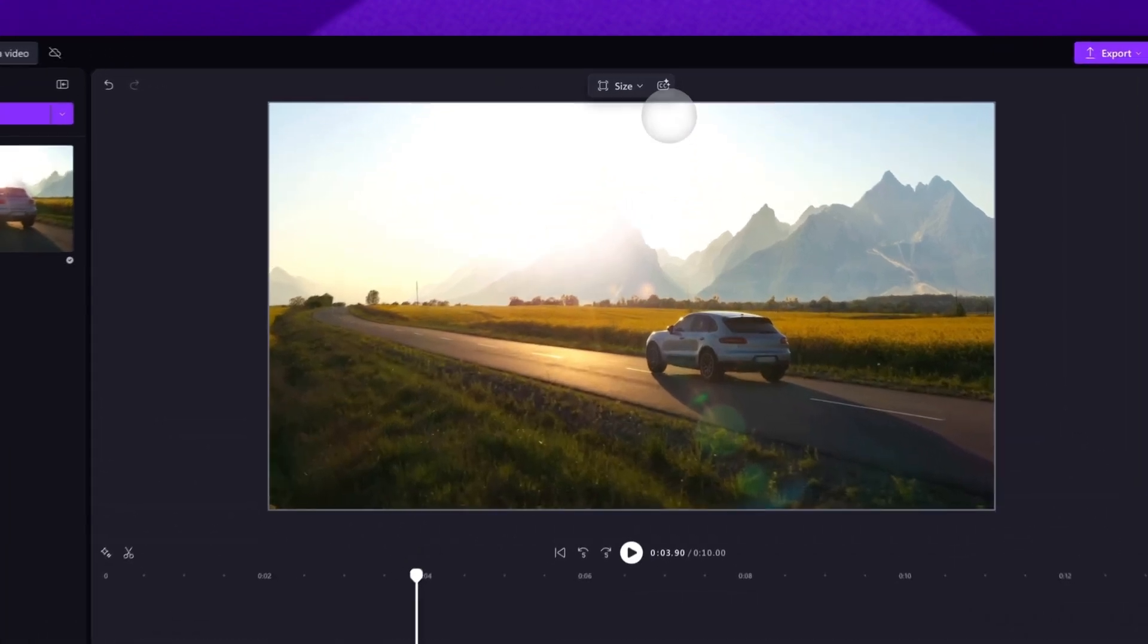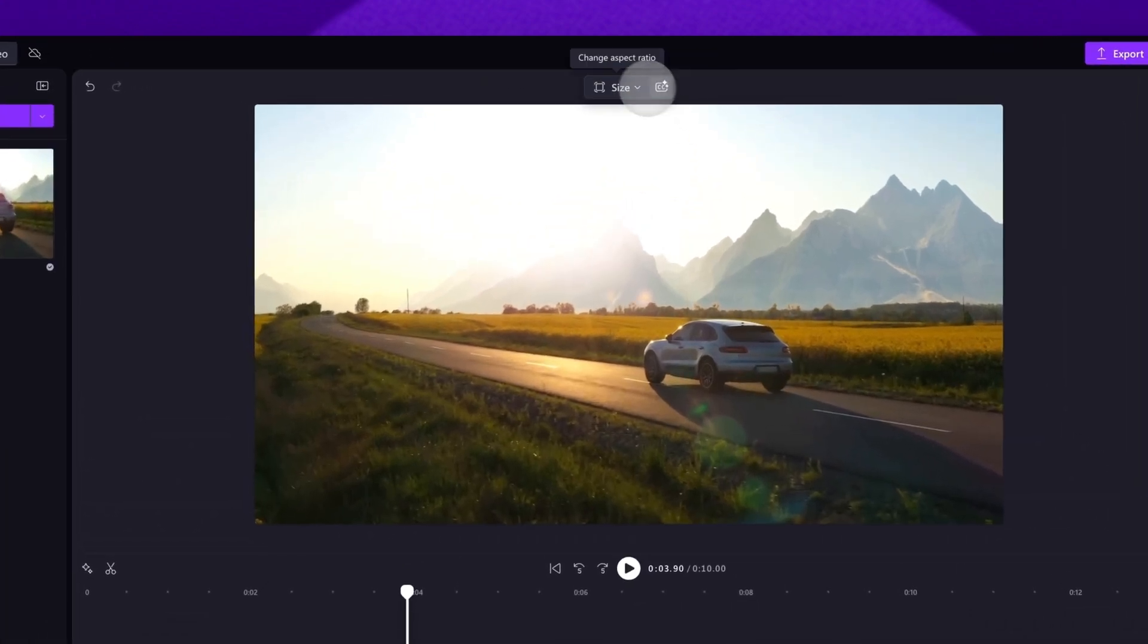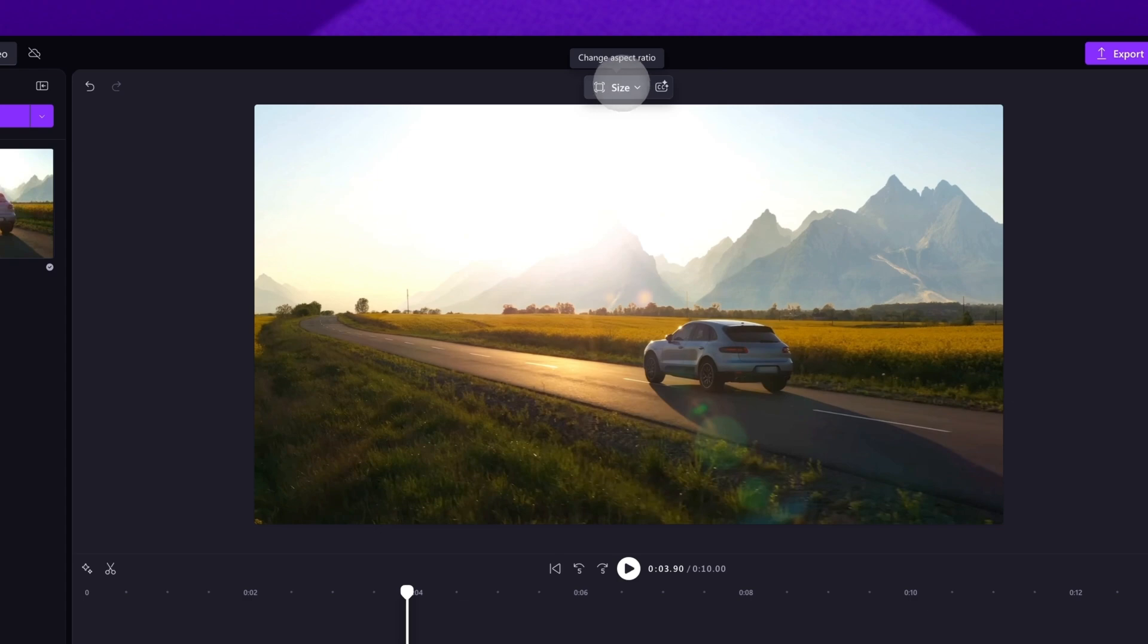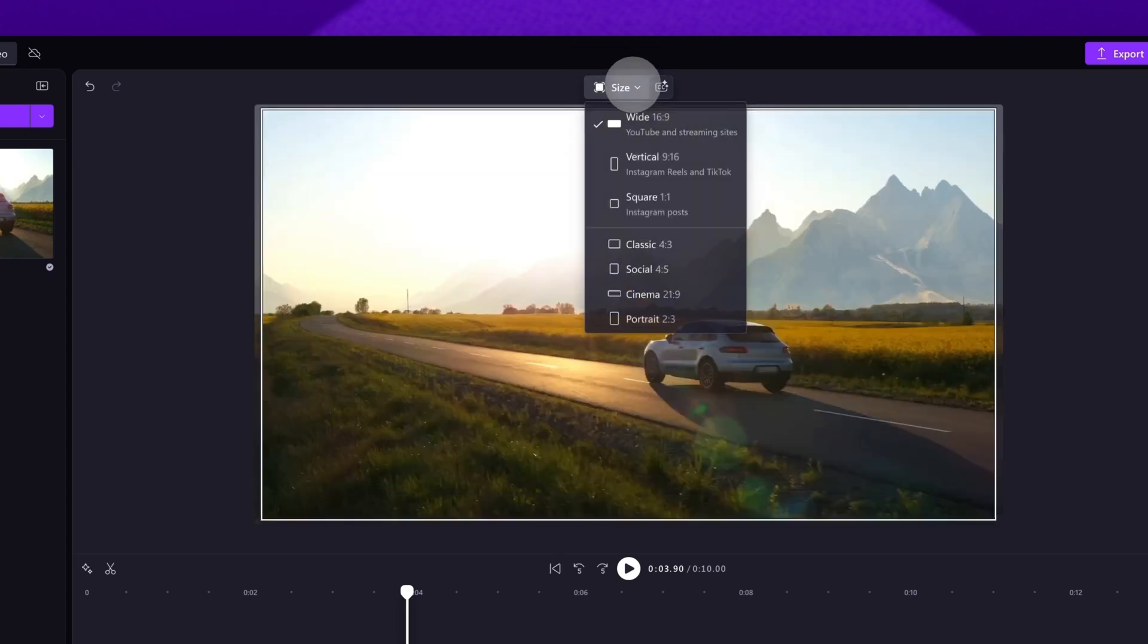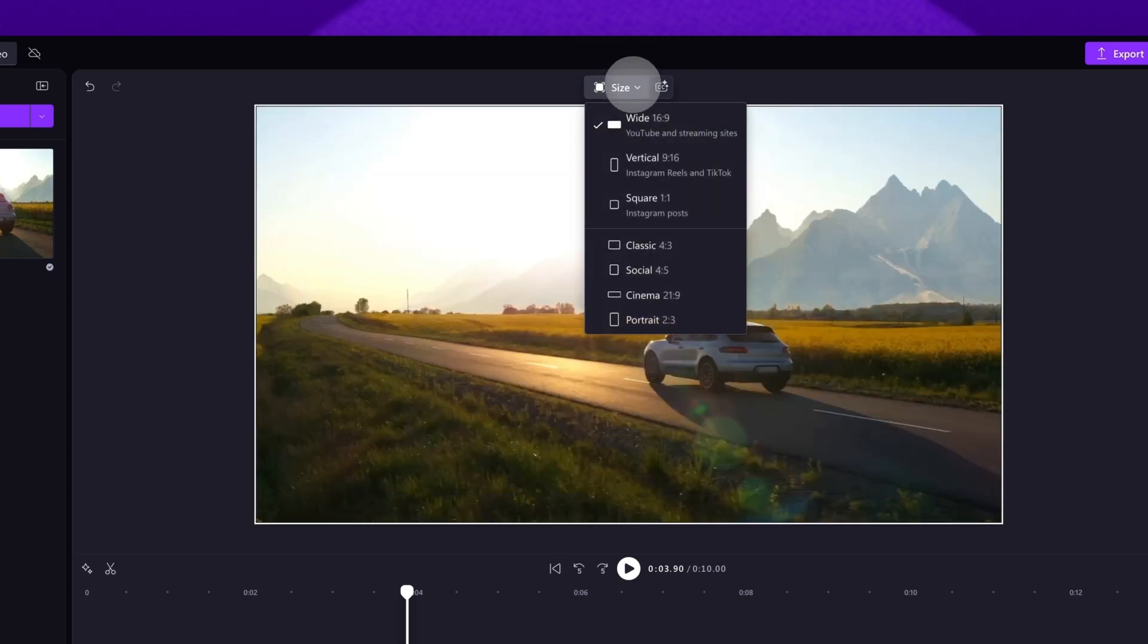Then you'll navigate up to the floating toolbar above the video preview. Click on the size button and the preset options will display below.